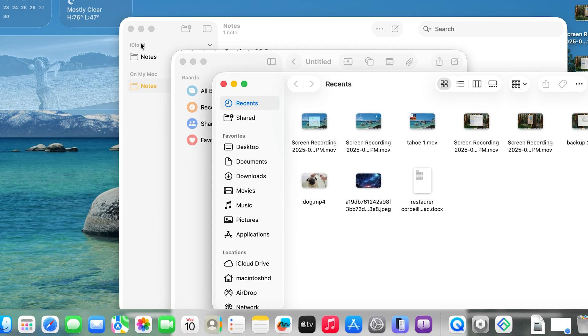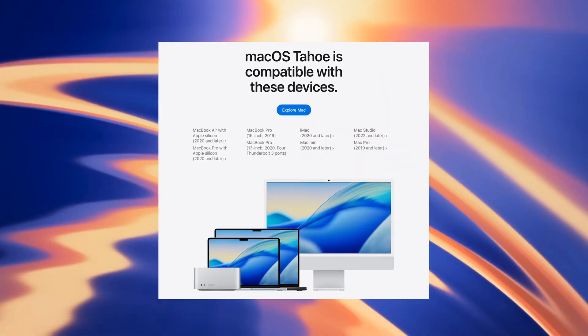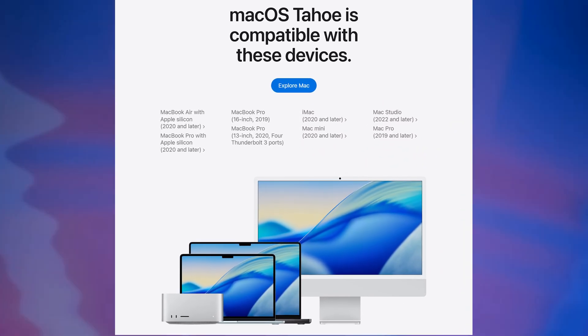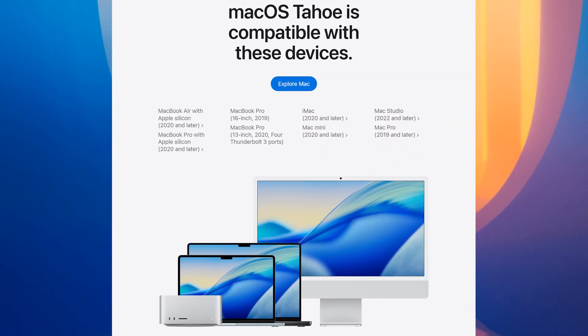Now, let's get into the upgrade instructions. First, confirm that your Mac is on the supported list. The following Macs are compatible.